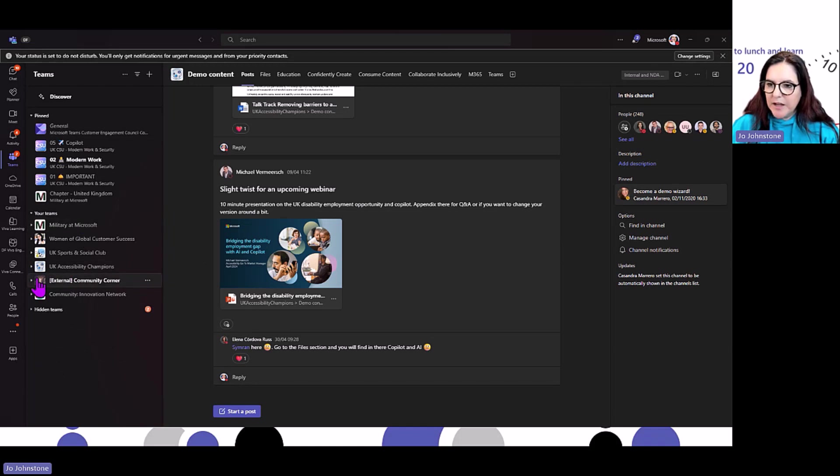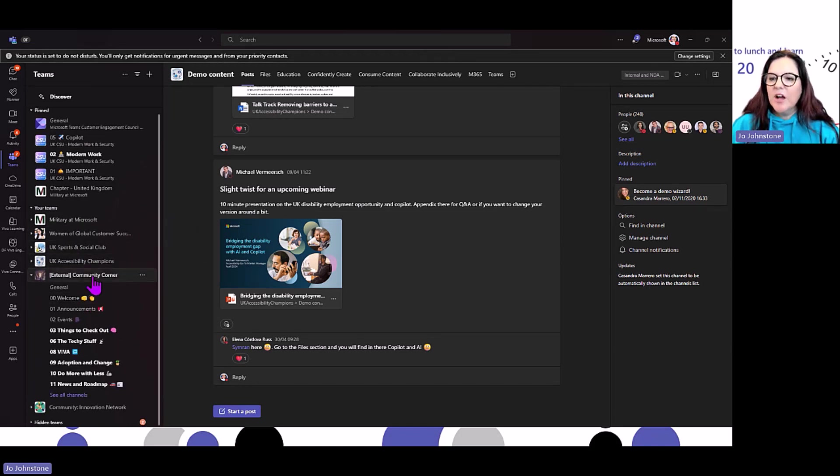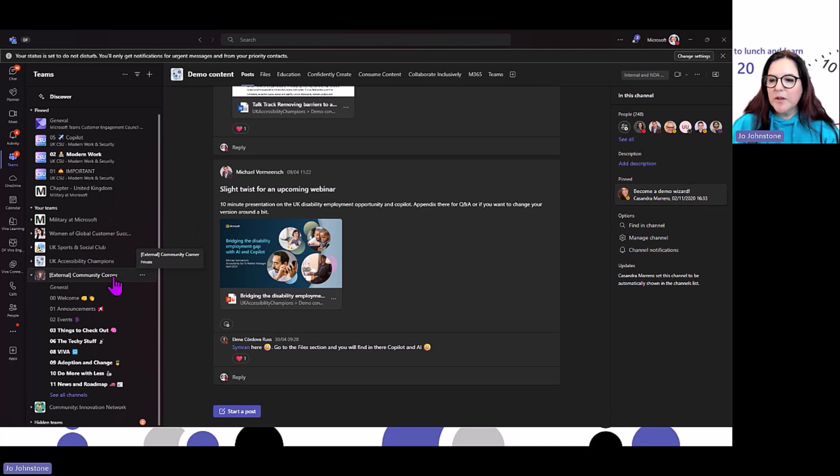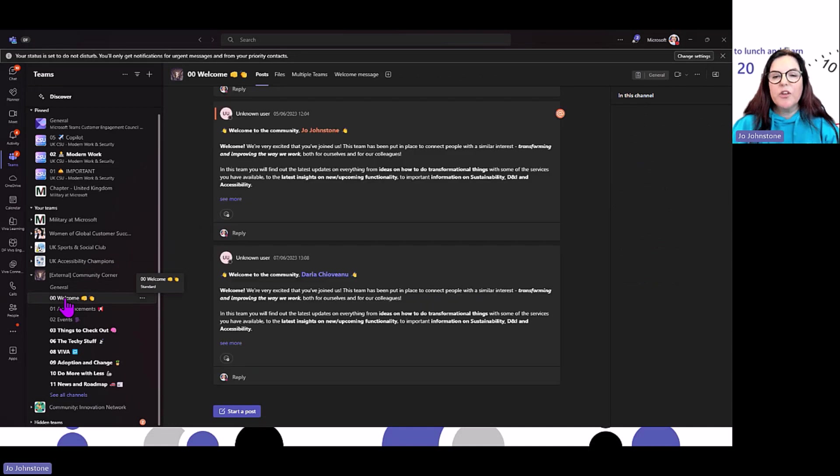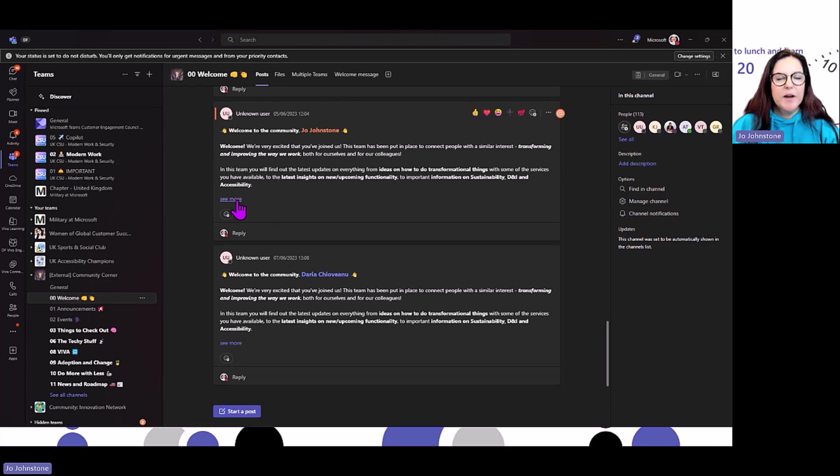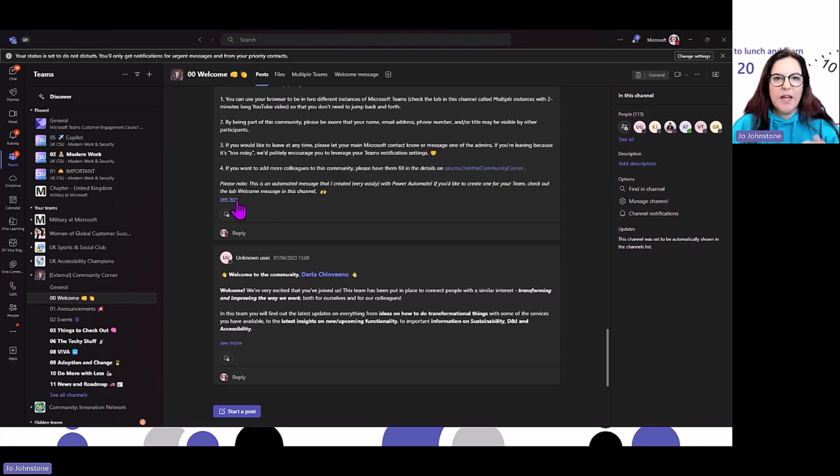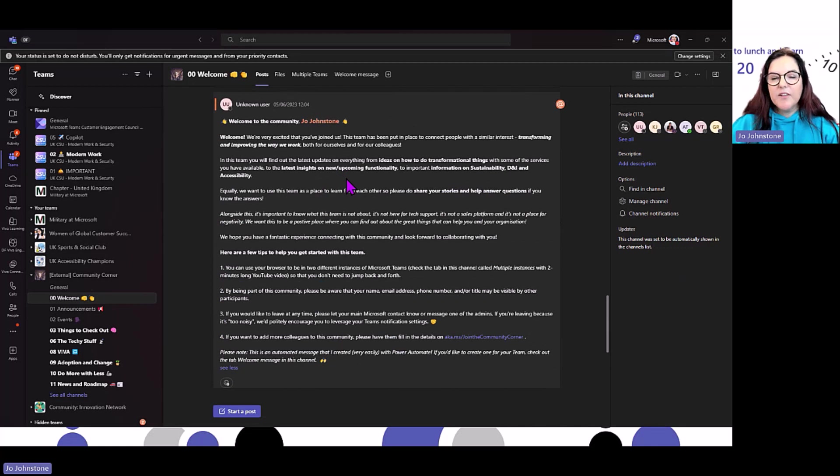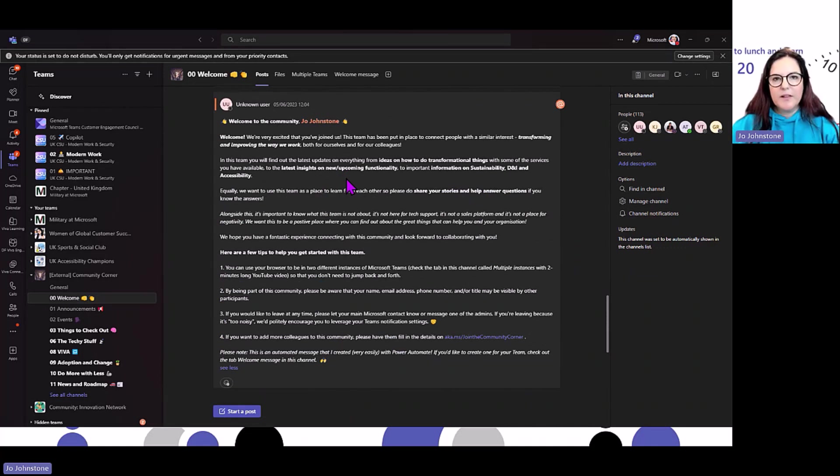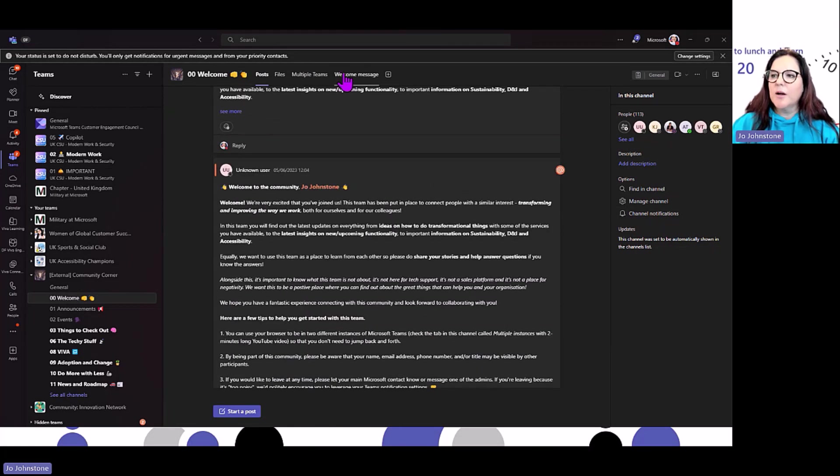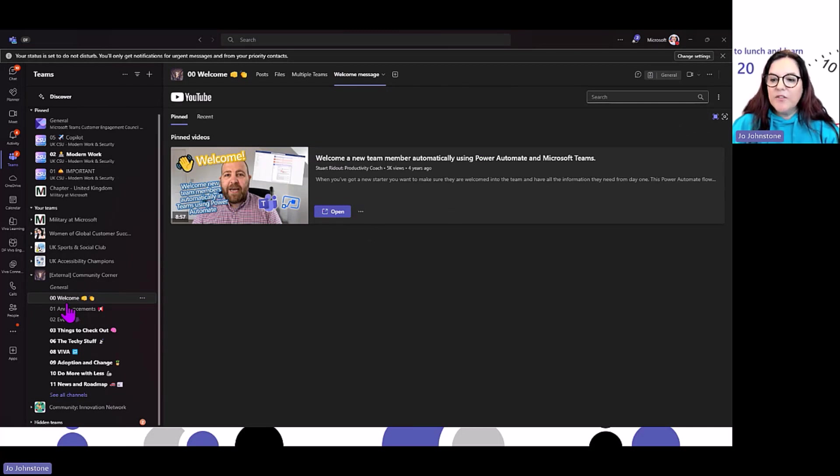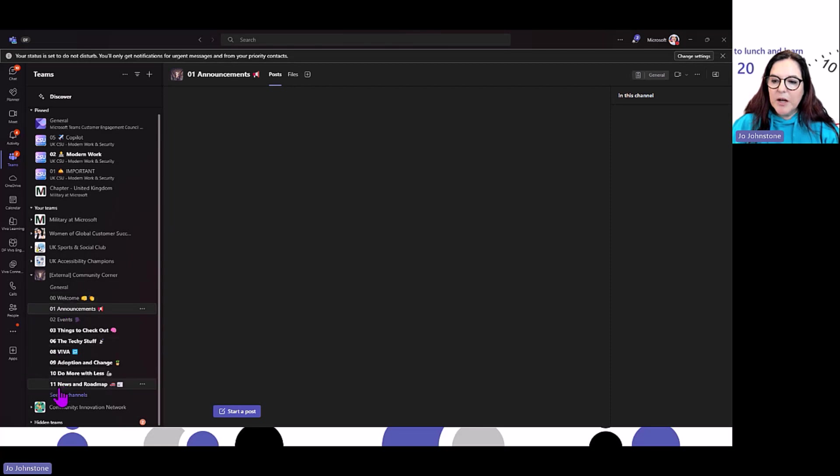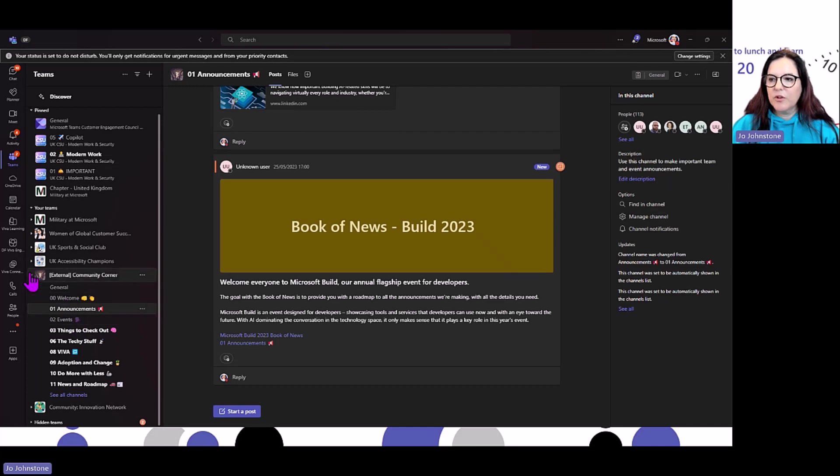We've got external communities like Community Corner. Everybody who joins this community gets a welcome message—how to navigate around the community, what it's all about. This is done with Power Automate. Somebody fills in a form, they automatically get this welcome message with everything they need to know. There's even a little video here about joining this community. They've numbered the channels, and each channel has got a real purpose.